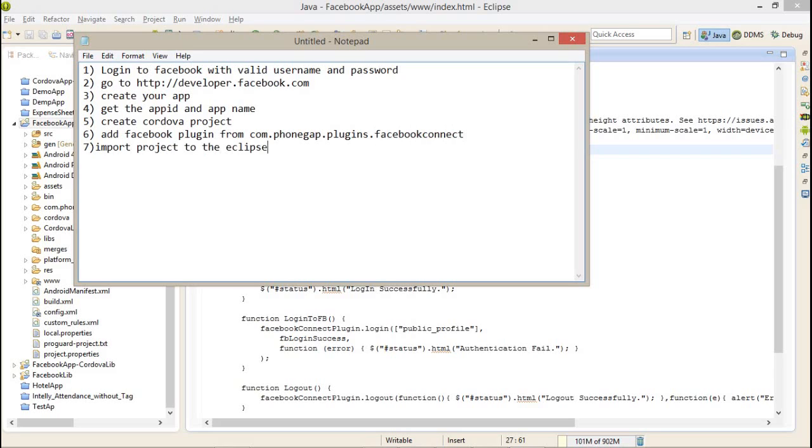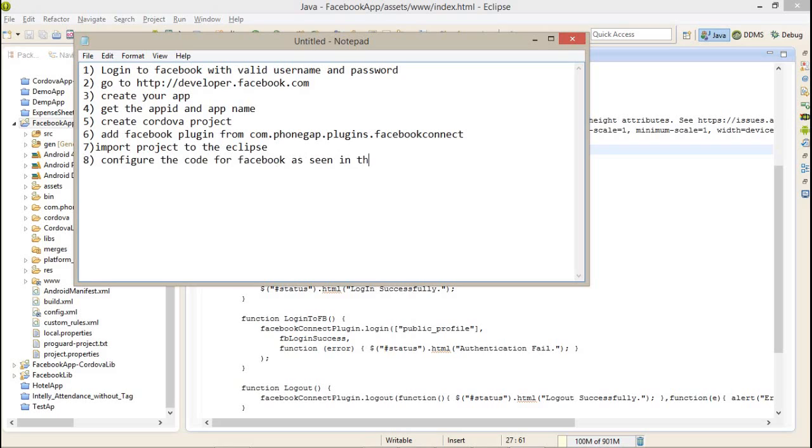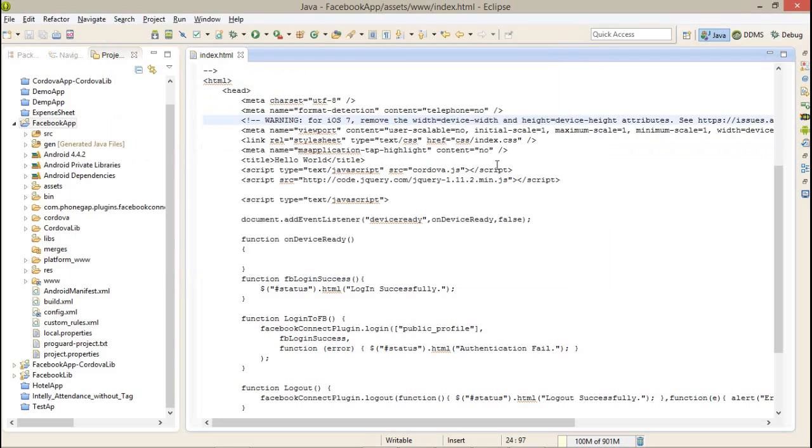After that, you have to load the new project, import project to the Eclipse, and configure the code for Facebook as seen in the example.